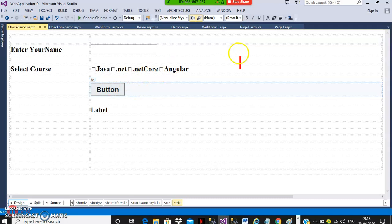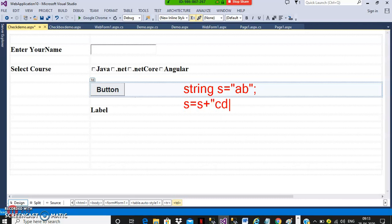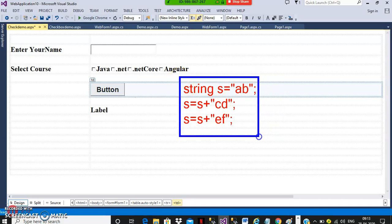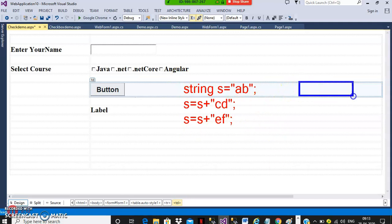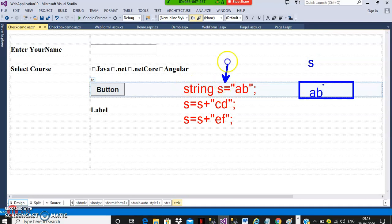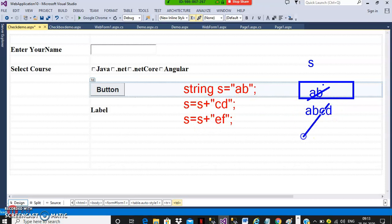Before this I want to explain a small topic. For example: string S = "AB". Then S = S + "CD", and S = S + "CF". The plus operator is called the concatenation operator — it performs addition between numbers and concatenation between strings. Initially S is "AB". Then S becomes "ABCD". Then S becomes "ABCDEF". This is how you can perform concatenation operations with strings.